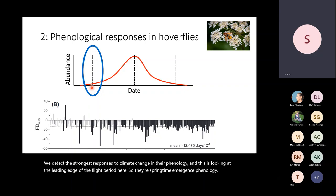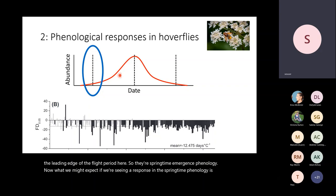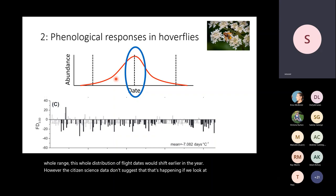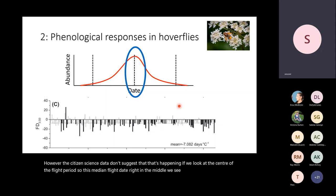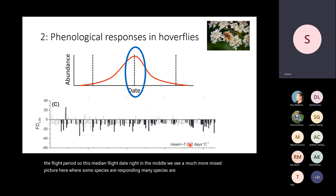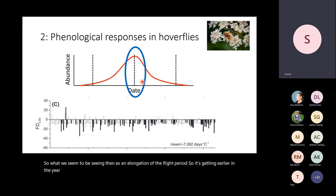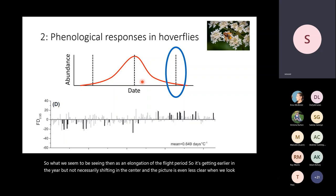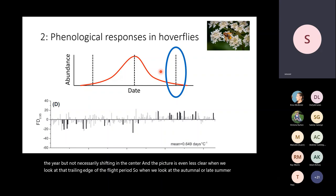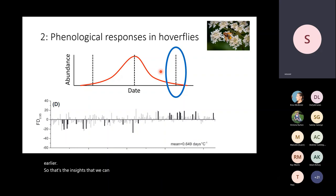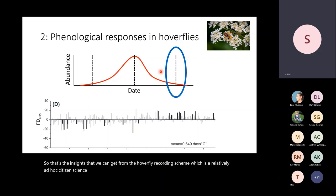What we might expect is that the whole distribution of flight dates would shift earlier in the year. However, the citizen science data don't suggest that's happening. If we look at the center of the flight period — the median flight date — we see a much more mixed picture, where some species are responding but many are not, and the overall average is about half the rate of that springtime phenology. What we seem to be seeing is an elongation of the flight period — getting earlier in the year but not necessarily shifting in the center. The trailing edge doesn't seem to be shifting at all.